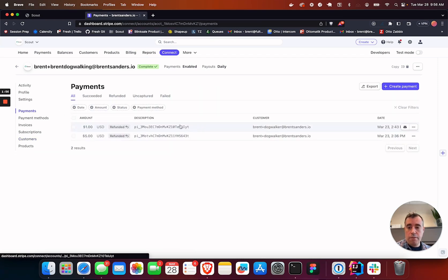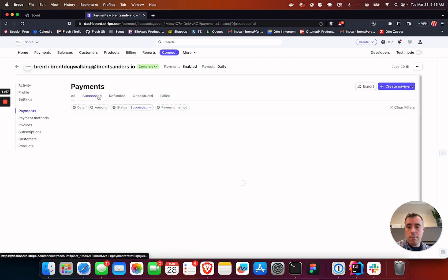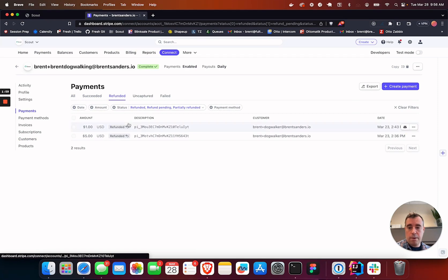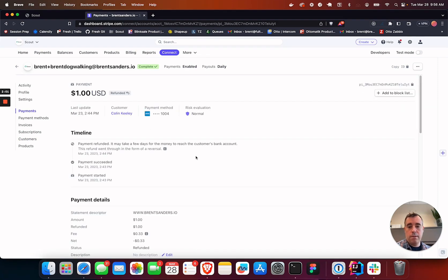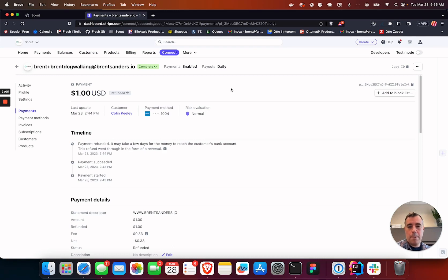You can see all of your payments that have come through, the ones that have succeeded or that have been refunded. You can get a balance and breakdown. Everything's right in front of you versus how it was happening on Braintree.